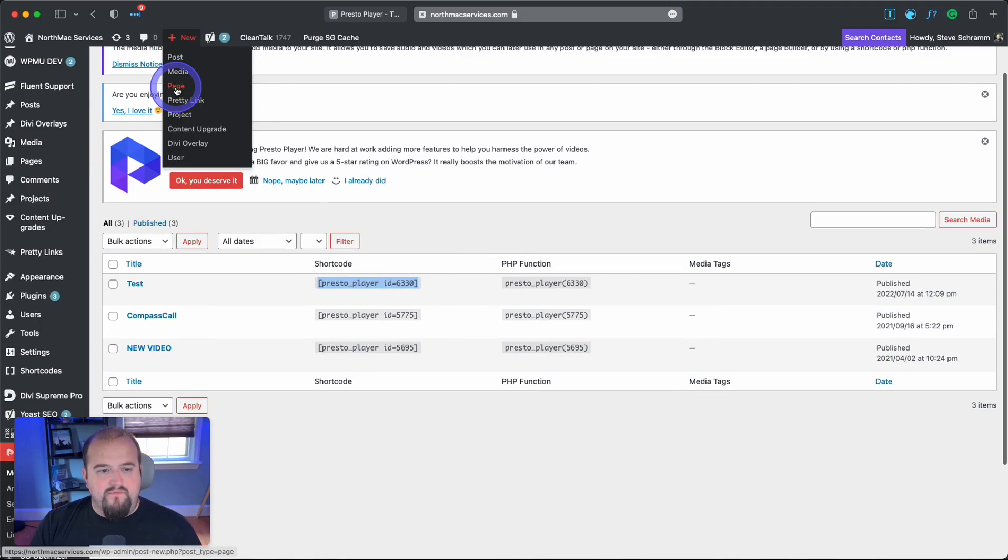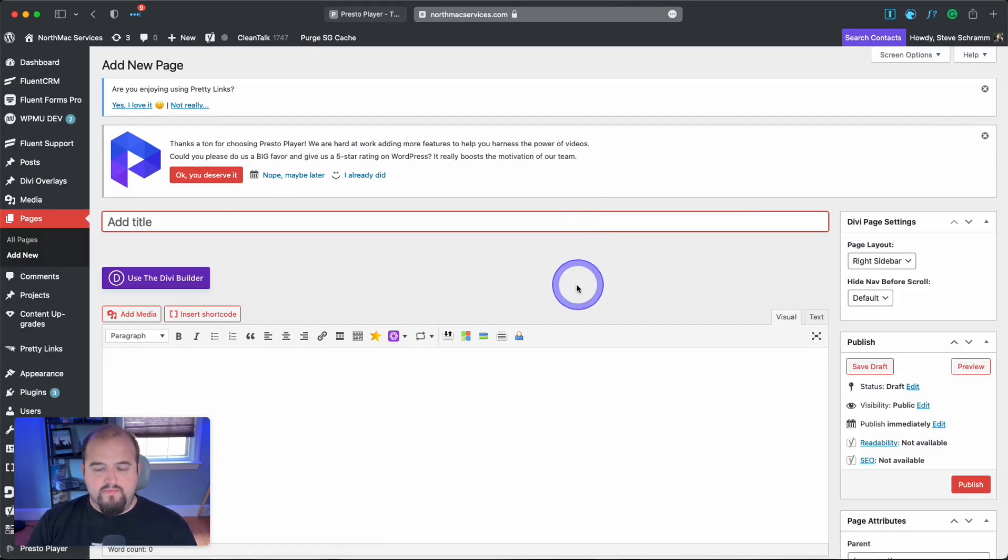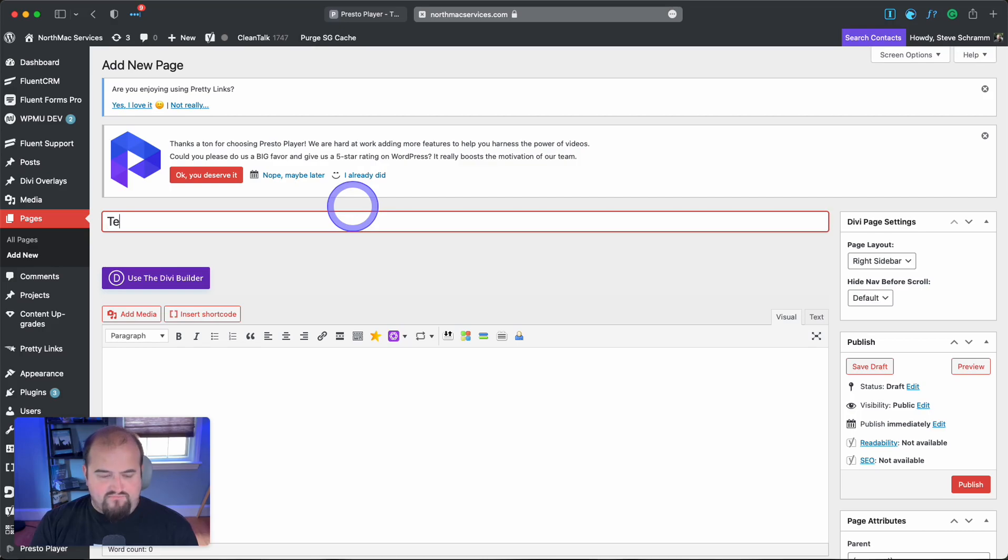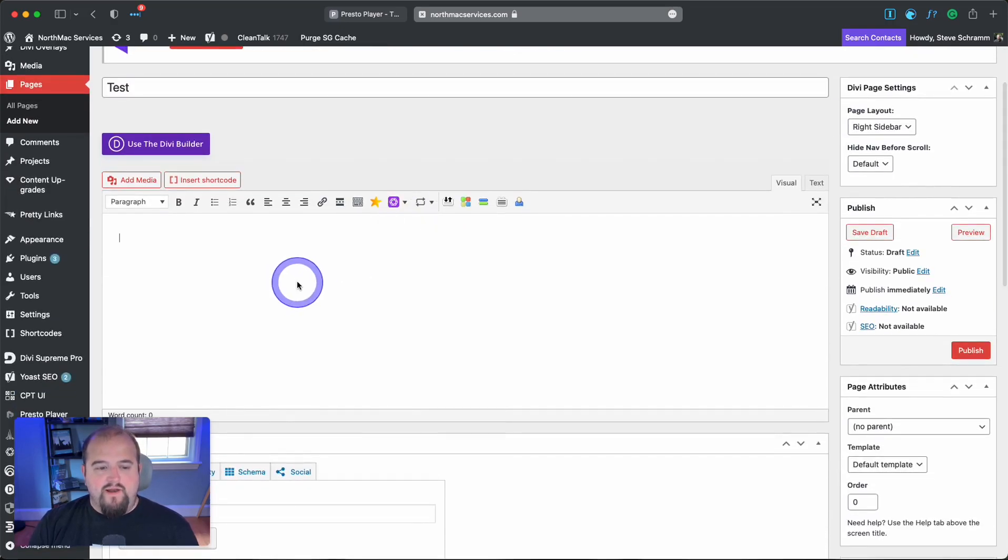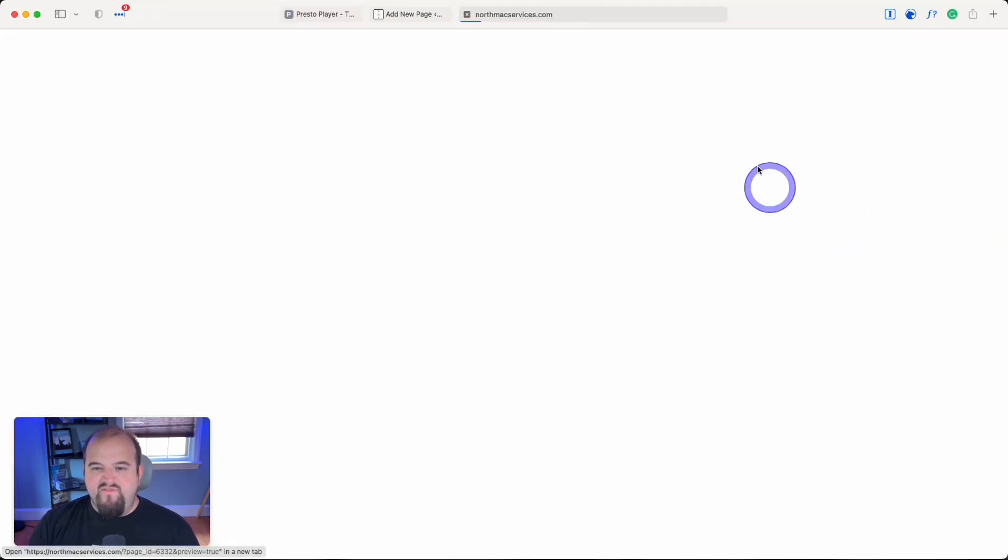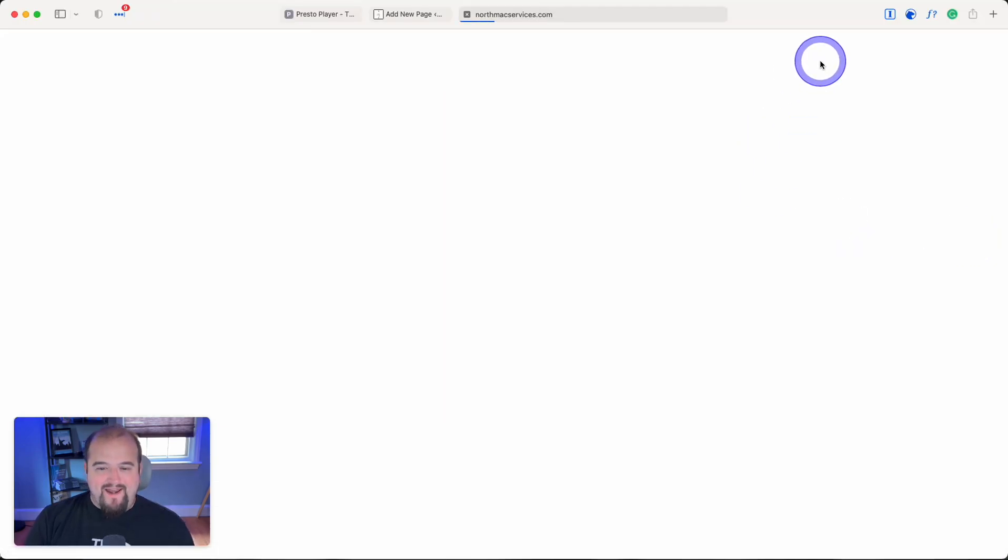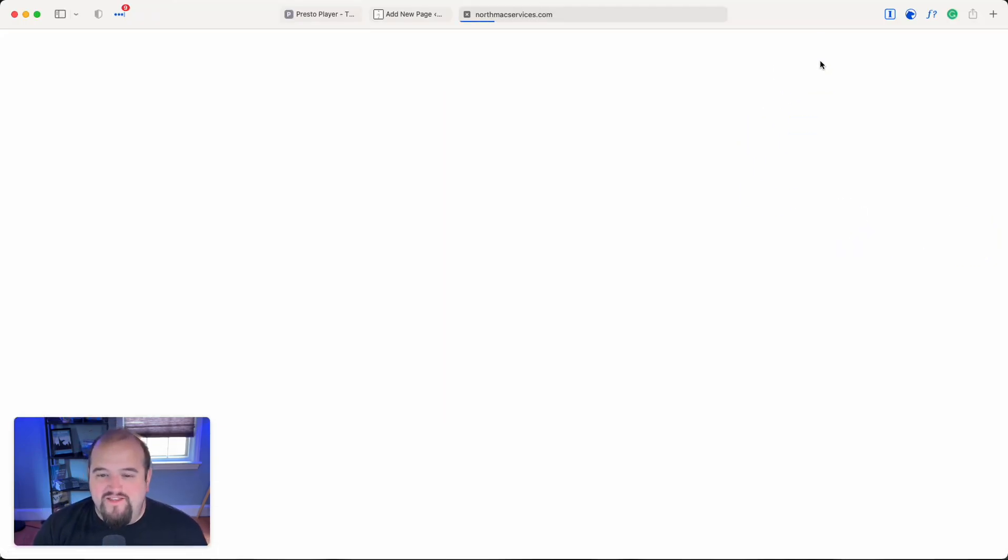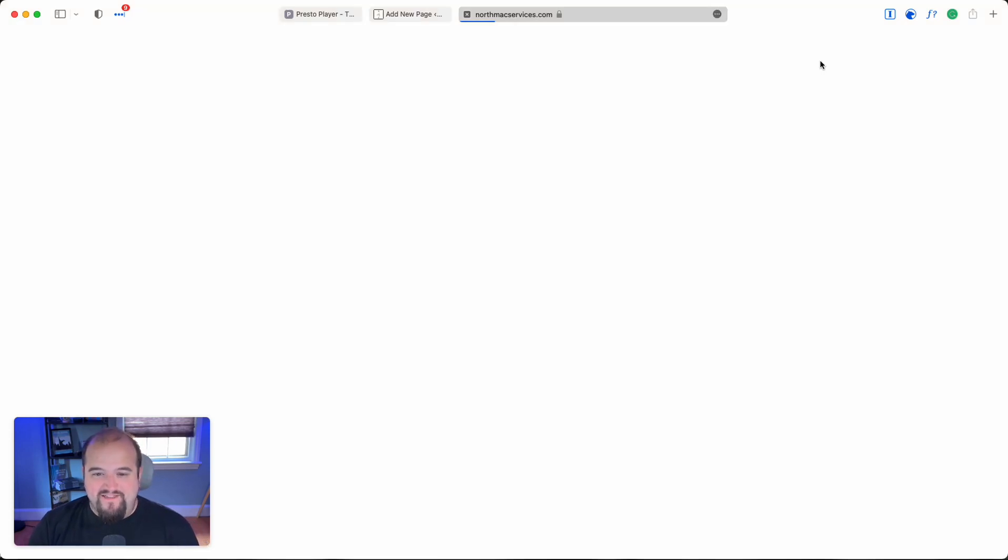Now I'll create a new page, give it a title, and paste the shortcode. Let's preview it to see what it looks like. This will look pretty basic because we only have the shortcode on this blank page.